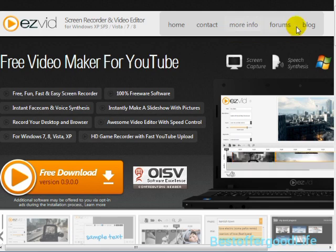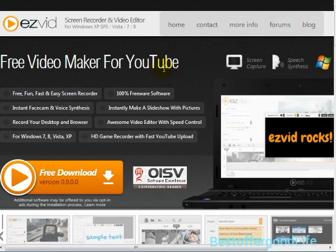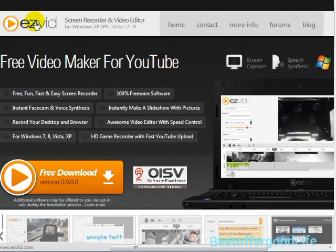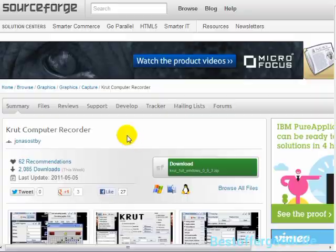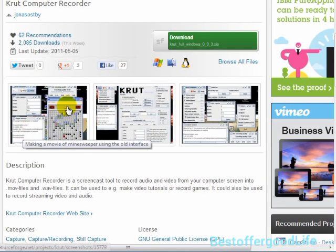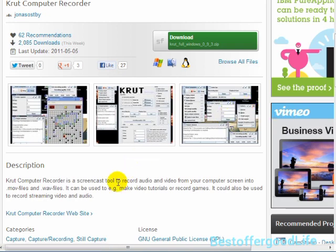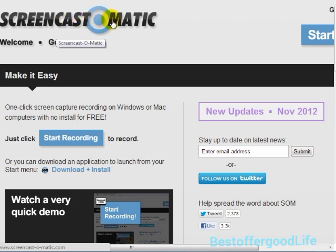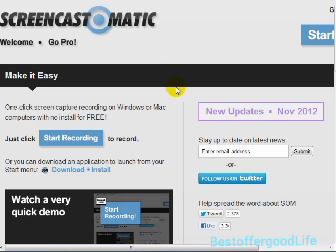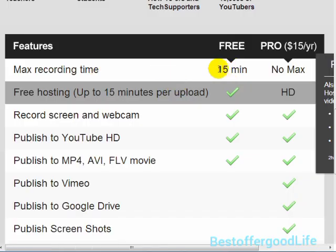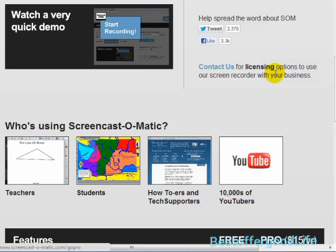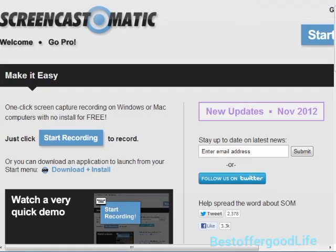If you don't have money to invest in other software, there are other options. There's one called EasyVid, which is a free video maker. There's also one called Crut Computer Recorder, which lets you record the screen. There's another one called Screencast-O-Matic at Screencast-O-Matic.com — the maximum recording time is 15 minutes, but if you pay $15 a year, there's no maximum. That's actually quite cheap compared to Camtasia.